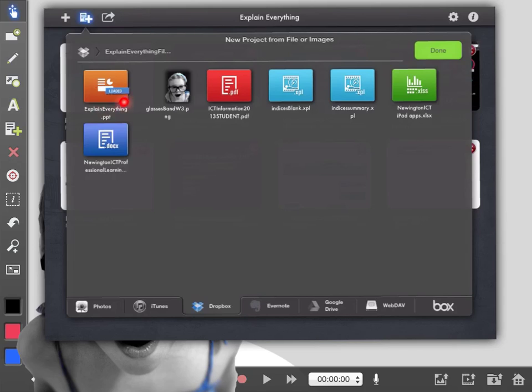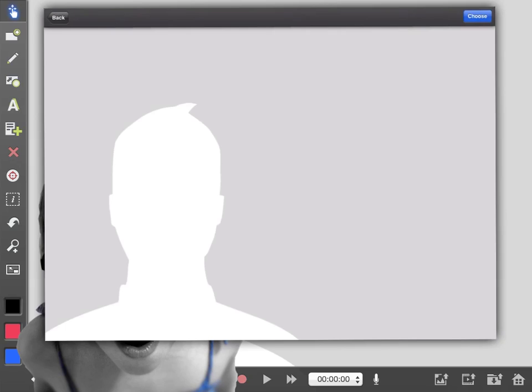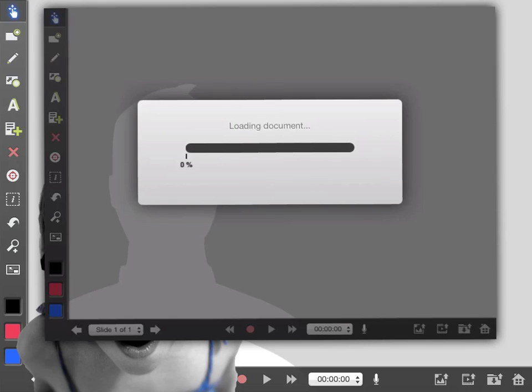It's coming out of my Dropbox at the moment. You can also do it out of Evernote, Google Drive, WebDAV, etc. Which is pretty awesome. So click on the PowerPoint. It then asks you basically, is this the one you want? You click choose if it is. It then uploads it.